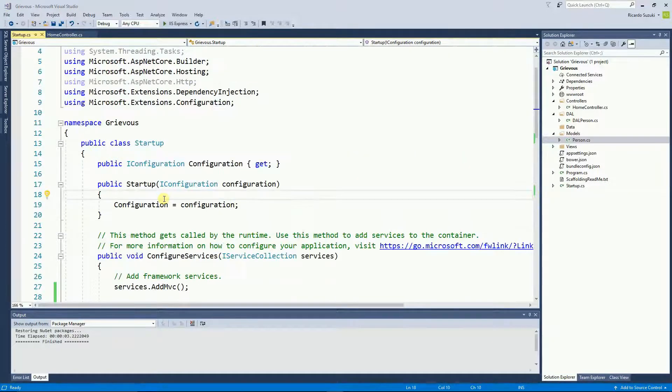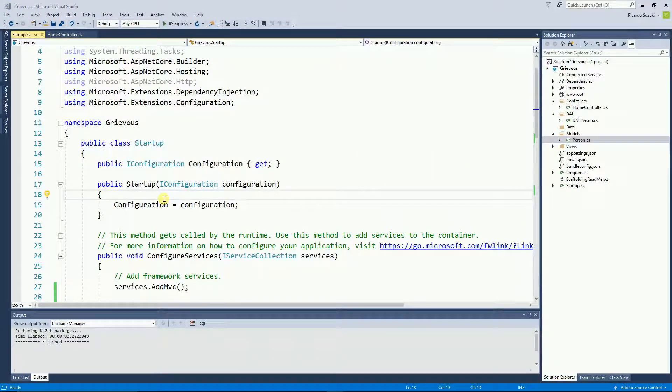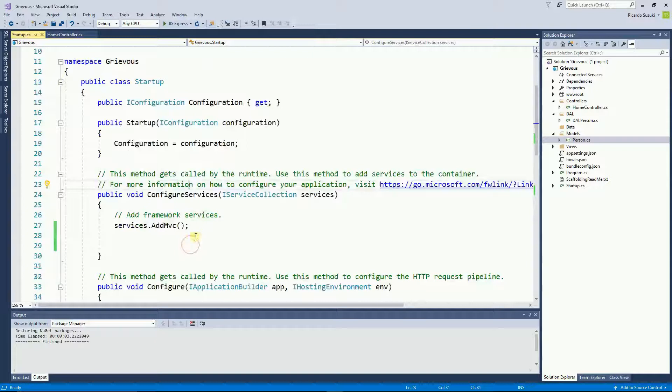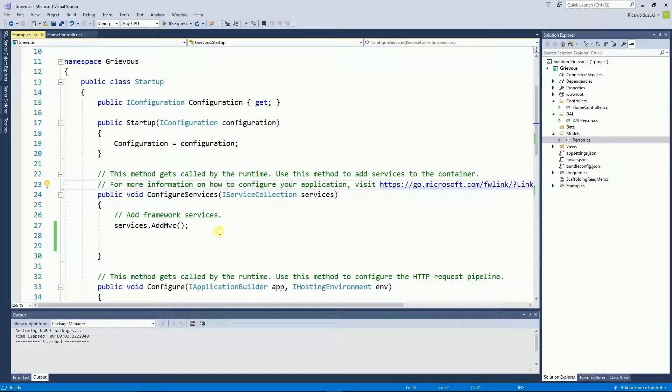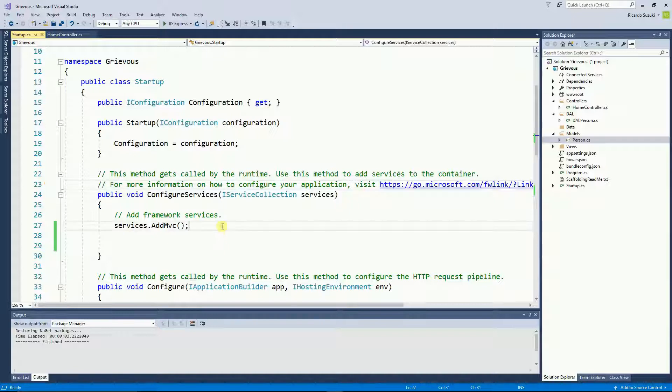So here on the startup class in the ConfigurationServices, I'm going to add the distributed memory cache and the session.